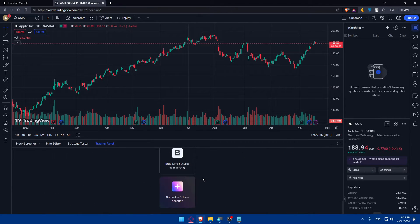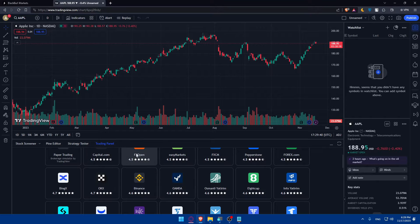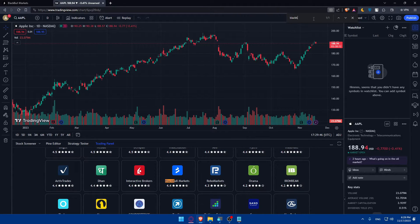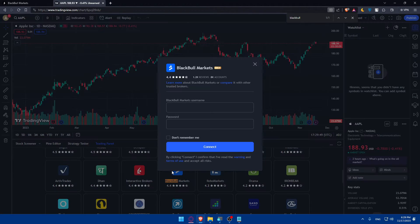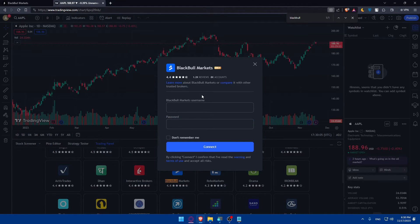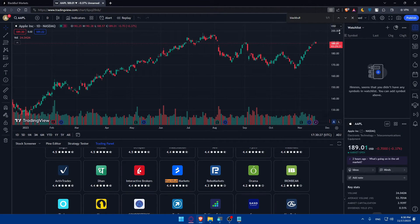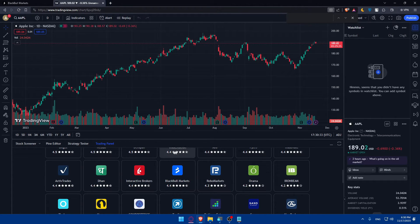You'll basically have to keep looking for BlackBull in the list. If you don't want to scroll through everything, there's a shortcut available in all browsers — simply press Ctrl+F and type BlackBull. Here you can find it. So just go and click on that broker. As you can see, you'll have to enter your BlackBull Markets username and then the password that you created when setting up your account. After that, click on connect. You can also check the option which is 'don't remember me' if you're only going to use it once. Once you click on connect, you'll find all the charts related to that and you can add them.